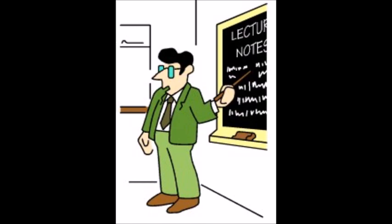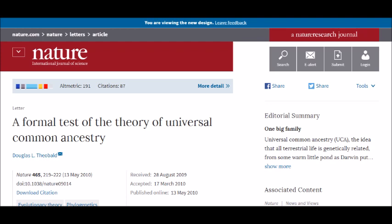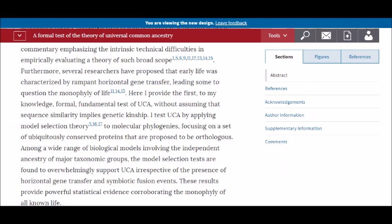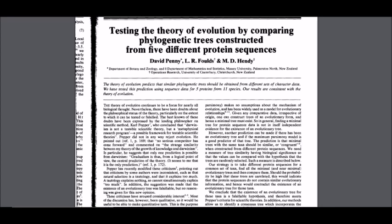This is not a just-so story — it can be demonstrably shown. The 2010 paper, 'A Formal Test of the Theory of Universal Common Ancestry,' looks at universally conserved proteins to determine what the most parsimonious explanation is for their conservation. Universal common ancestry is by far the most parsimonious answer. Darwin's conclusion that all life is related is not only confirmed observationally, but also experimentally. Similarly, the 1982 paper, 'Testing the Theory of Evolution by Comparing Phylogenetic Trees Constructed from Five Different Protein Sequences,' states: 'The theory of evolution predicts that similar phylogenetic trees should be obtained from different sets of character data. We tested this prediction using sequence data for five proteins from 11 species. Our results are consistent with the theory of evolution.'